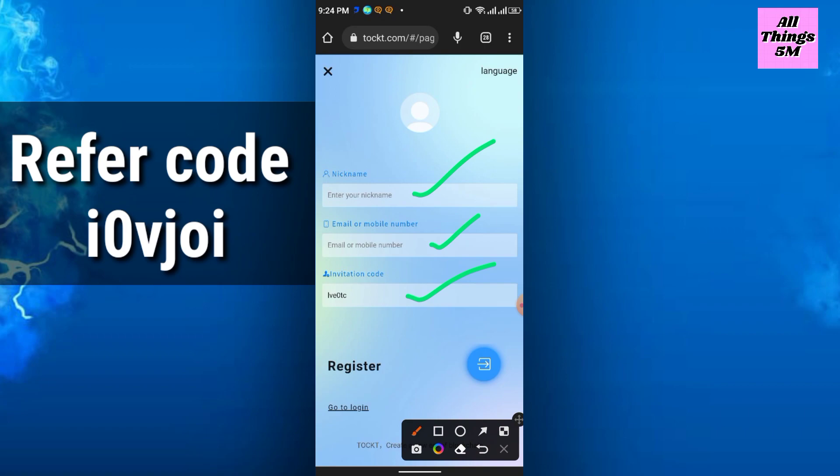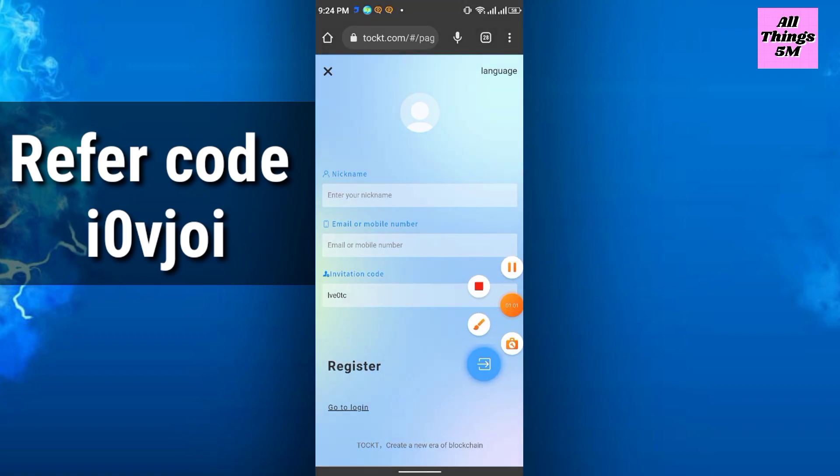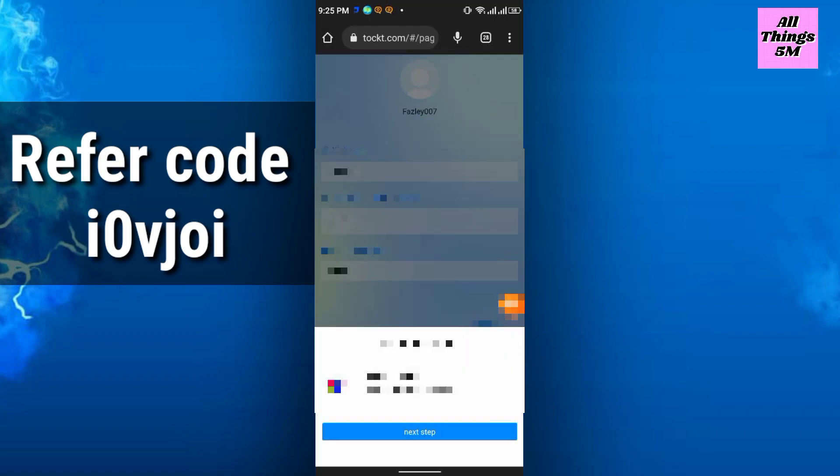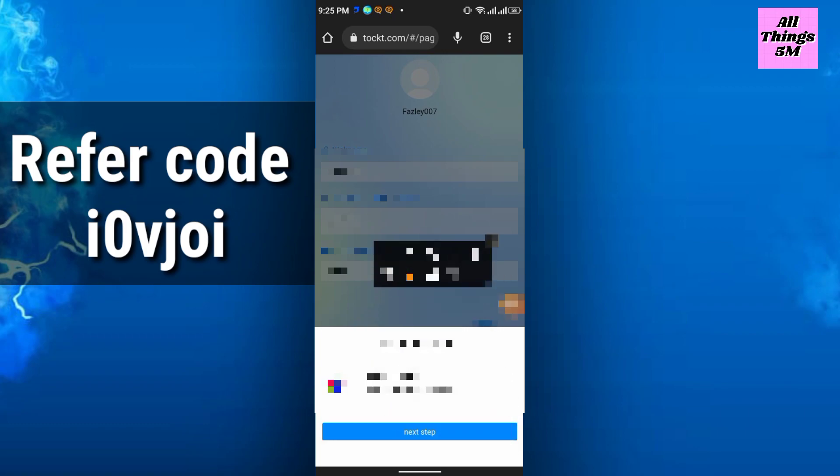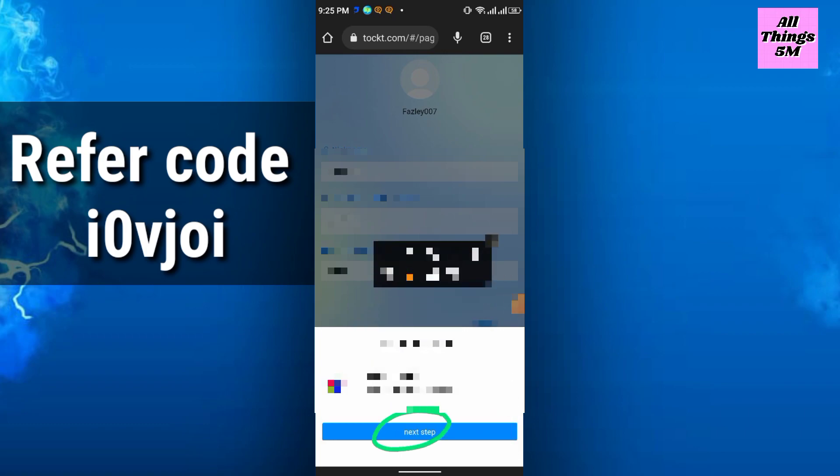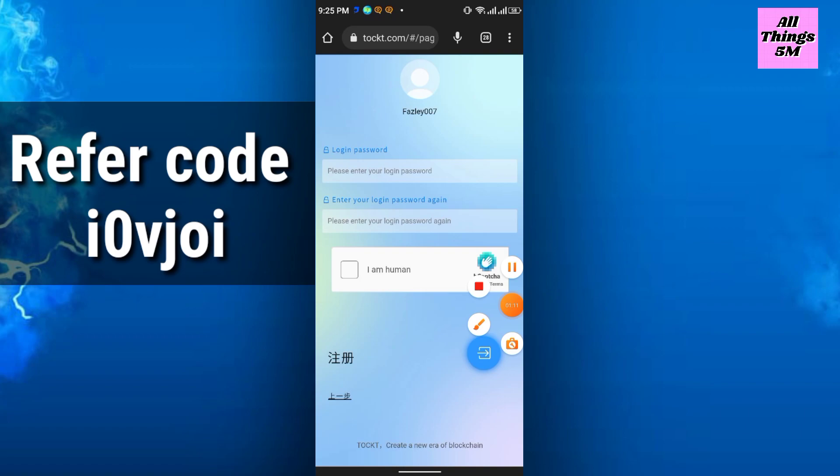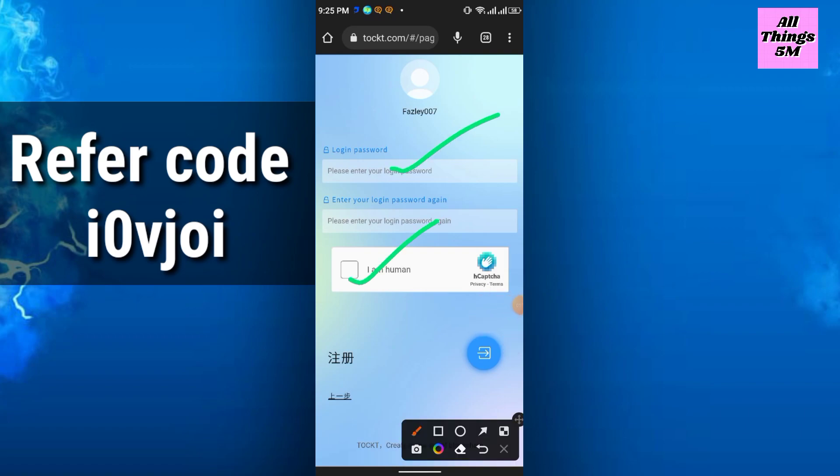Refer code will automatically generate here. If not generated, you can just write it down and click register. After that, click next step. Then you have to do a capture and enter login password and enter login password again, then click here.